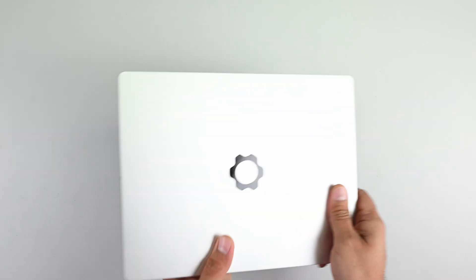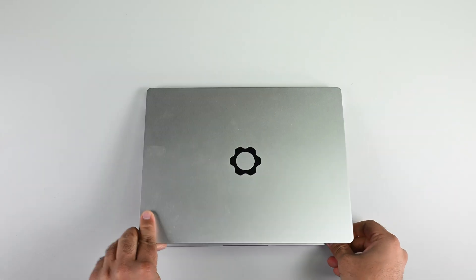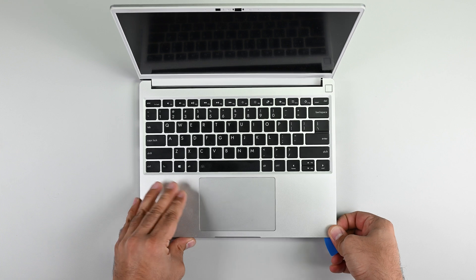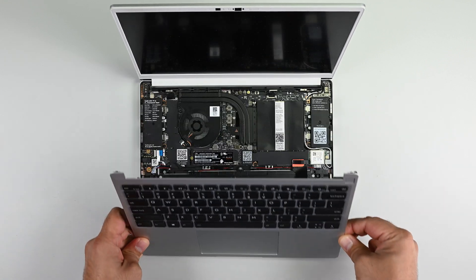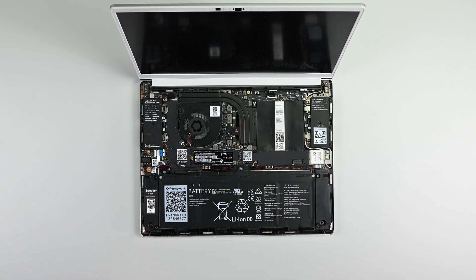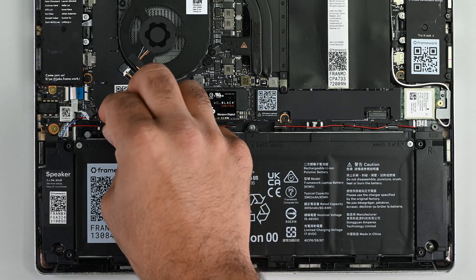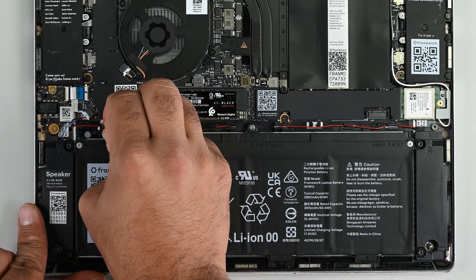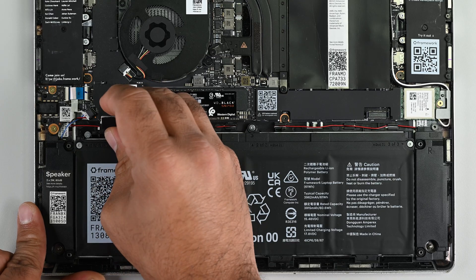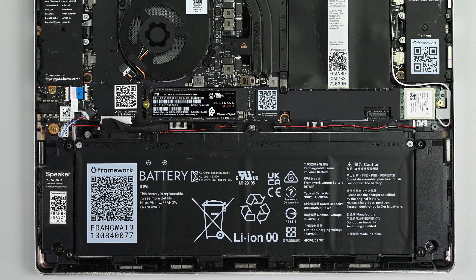Once all five screws are loose, I can flip over and open up the laptop to lift the keyboard up and disconnect it from the mainboard. The battery cable is easily accessible, though power to the system was cut the moment I removed the keyboard.